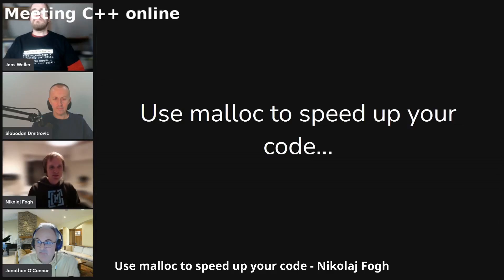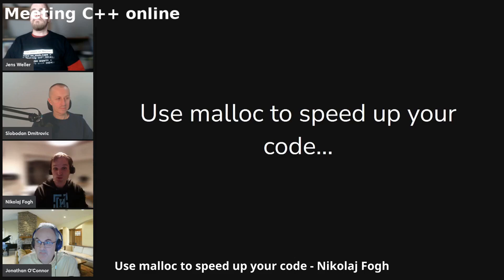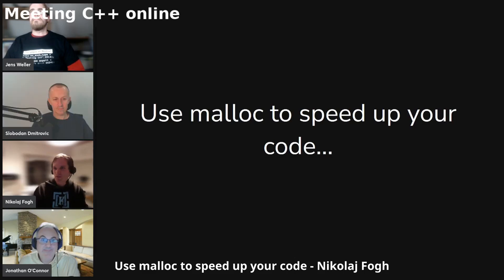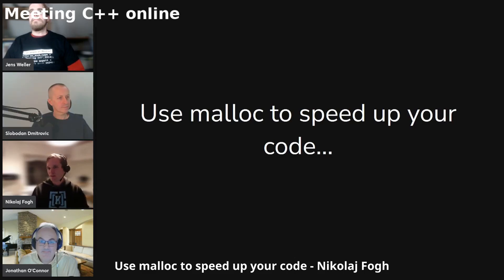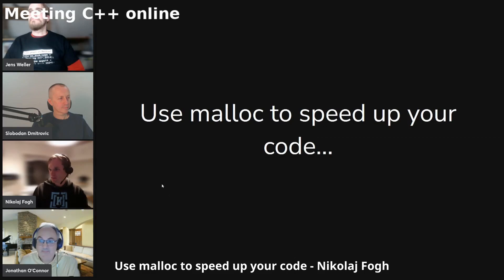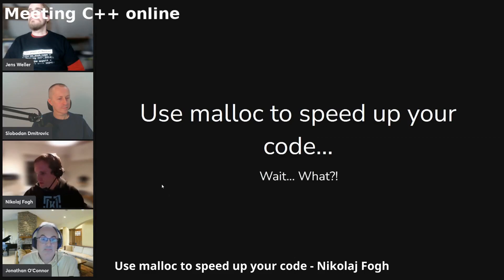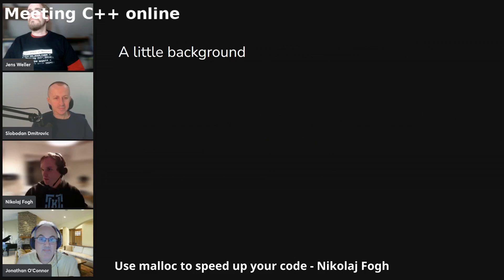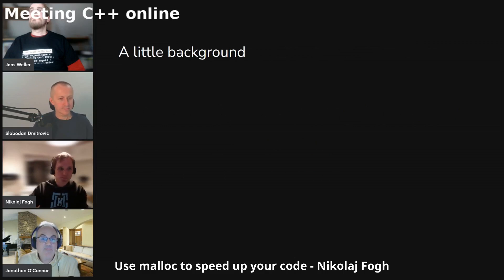So welcome to my talk titled 'Use malloc to speed up your code. Wait, what?' I just need to get the keyboard working. Okay, so a little background about this one.